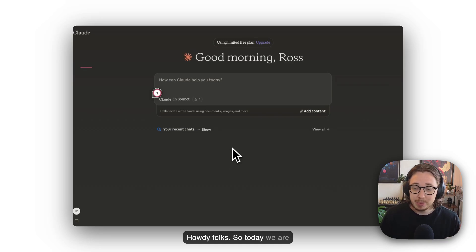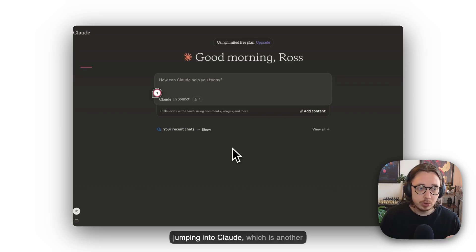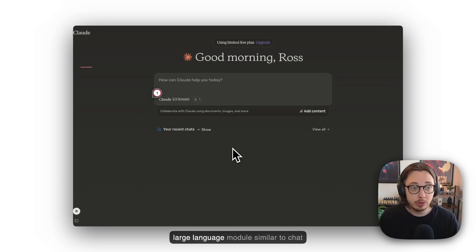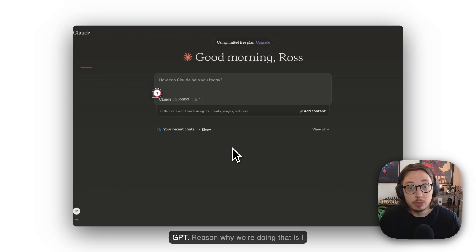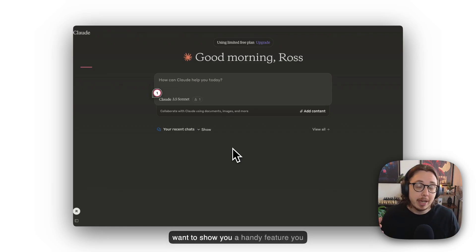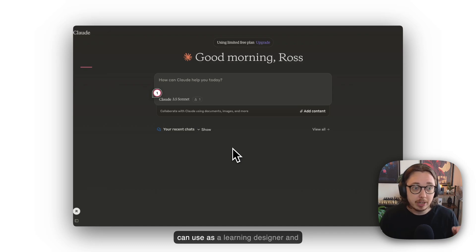Howdy folks! Today we're jumping into Claude, which is another large language model similar to ChatGPT. The reason we're doing that is I want to show you a handy feature you can use as a learning designer and L&D teams to prototype product ideas.